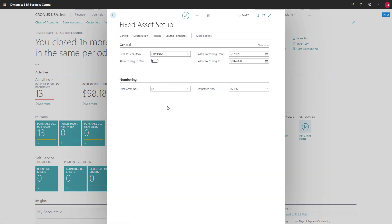We can define the number series to use for our fixed assets, the journal template and batches we'll use for posting, how we categorize assets, and the posting groups we need for accounting.